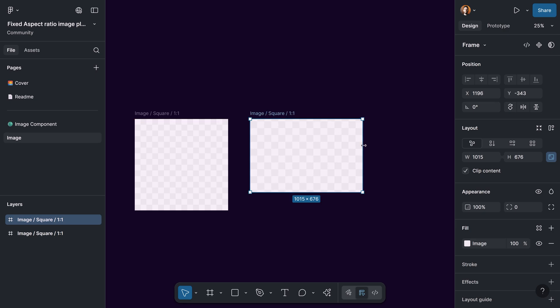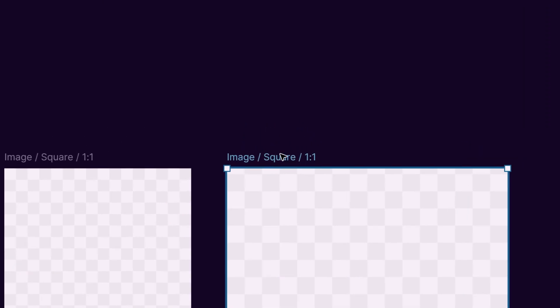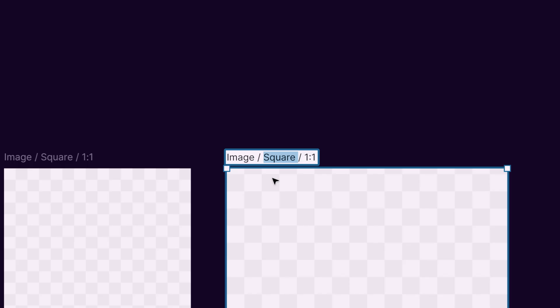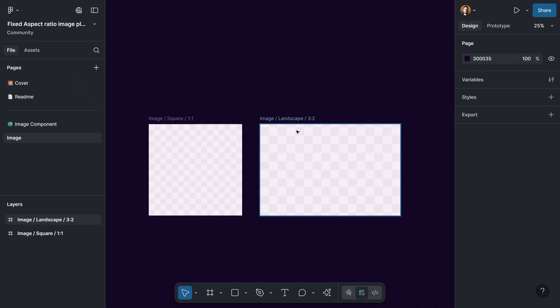Now let's get back to the naming. I'm going to change 'square' to 'landscape' and change '1:1' — which shows the ratio — to '3:2'. We can continue making different aspect ratios, but for now I'm going to stop here and show you how we can convert this to a component set.